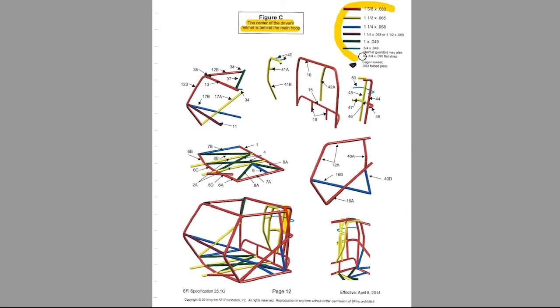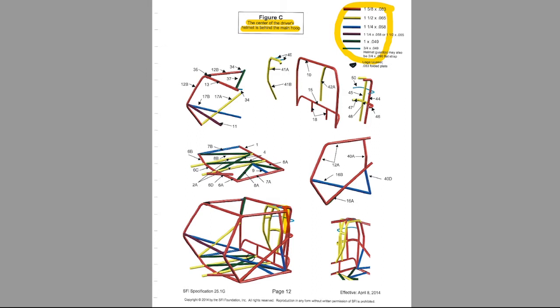One thing to note is that all these tube diameters are shown in color. For example, everything in red is your inch and five-eighths, 083, which is going to be a lot of the members of this cage - the main diagonal here for the driver. You just go through this and it's just color-coded. Pretty simple. But you can go bigger than these tube diameters and wall thicknesses, but you can't go smaller.